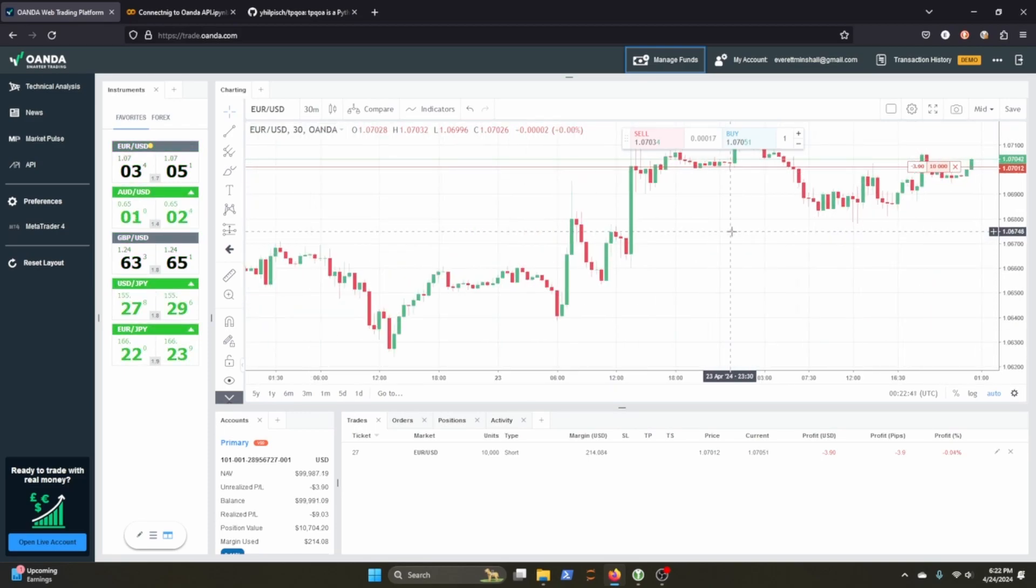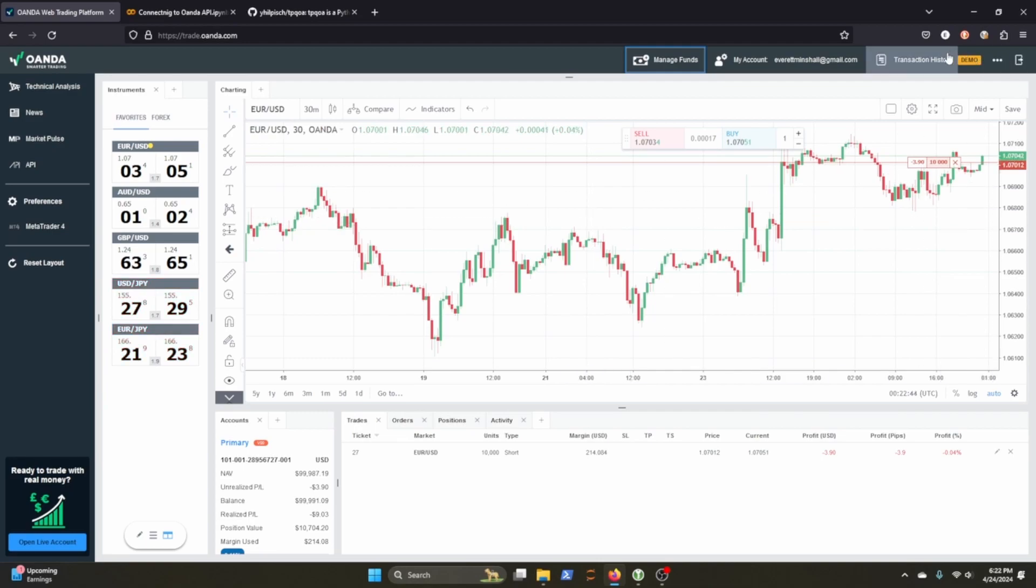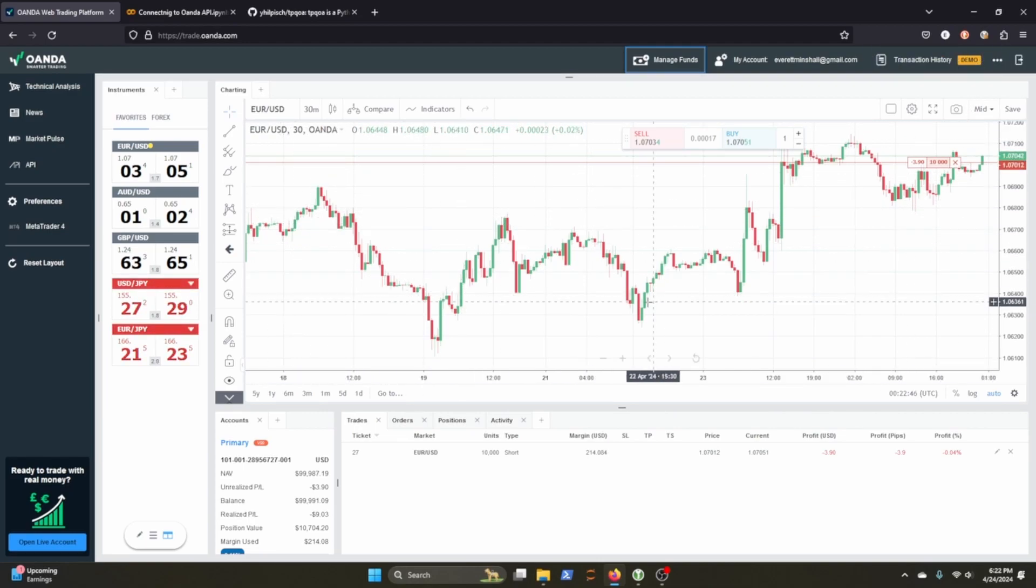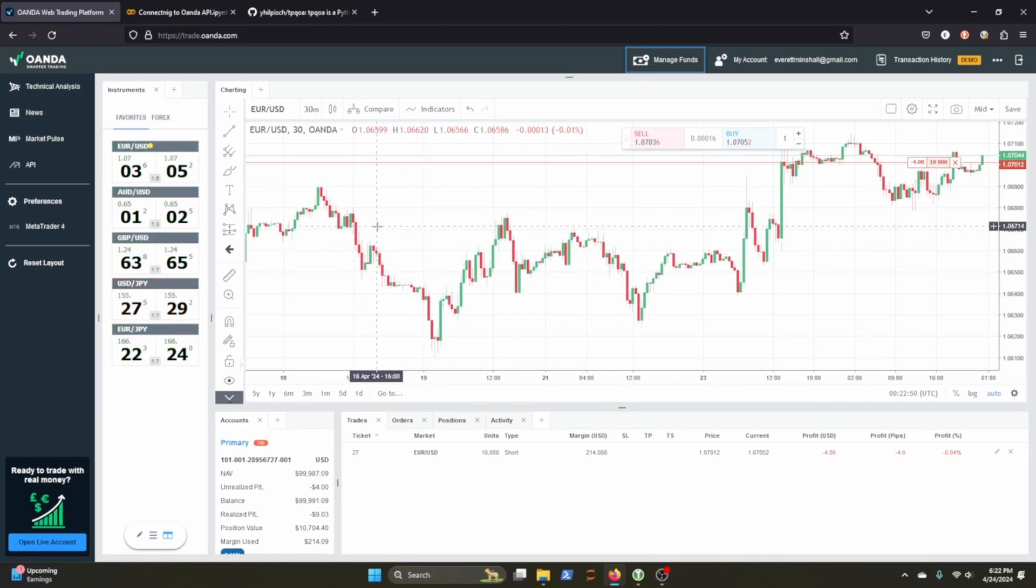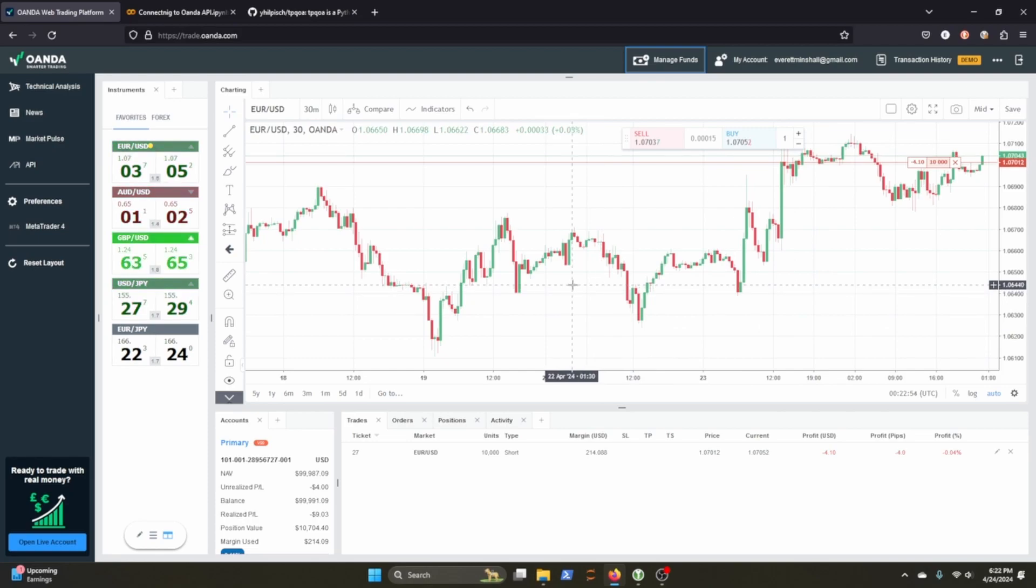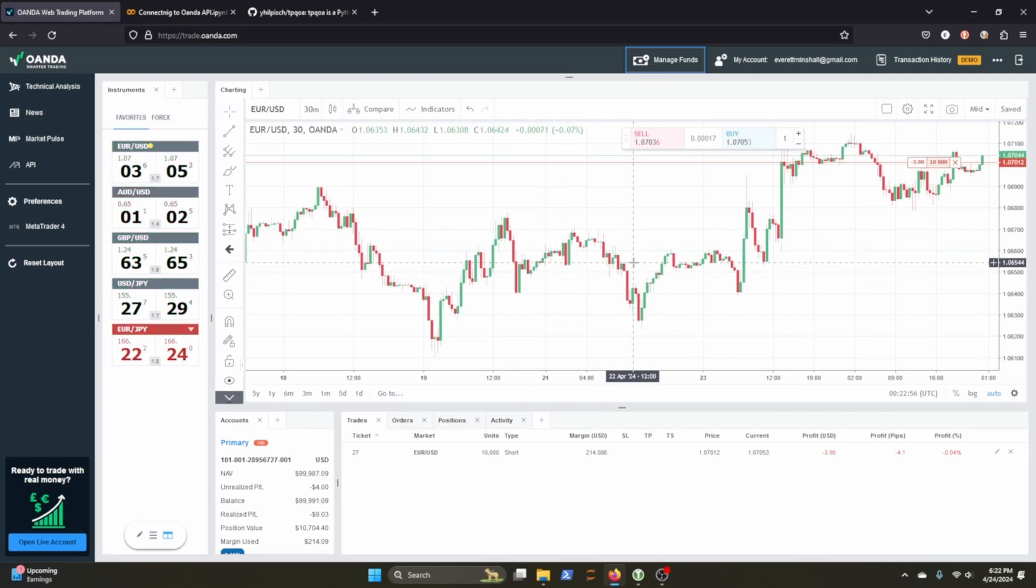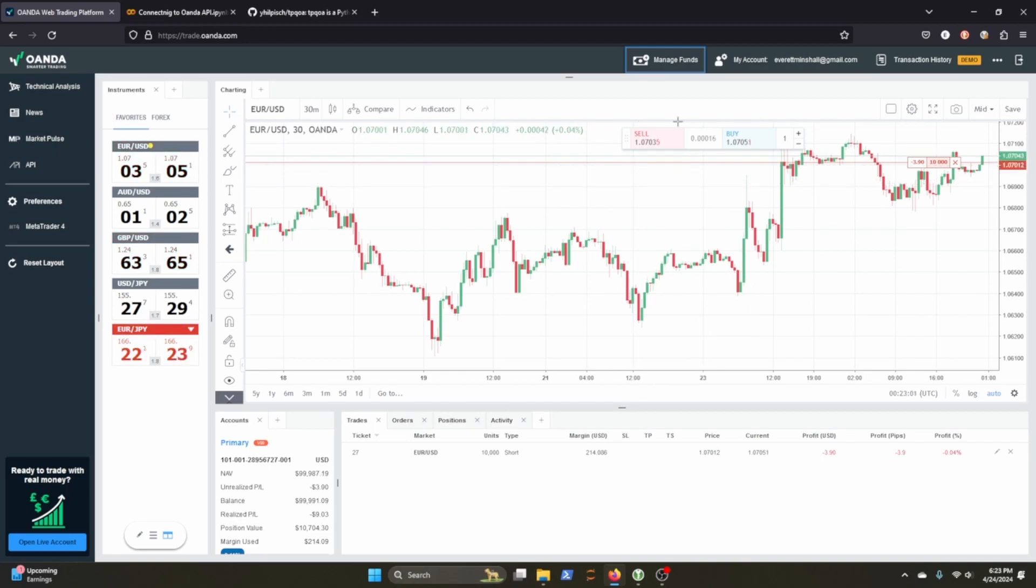If not, I like them because you can set up a demo account and you can practice different strategies that you've come up with or even just try to trade based on the candlestick charts here. So we're going to talk about how to connect to this in the backend. What you'll need to do is get your account number, which you can get from manage your funds.